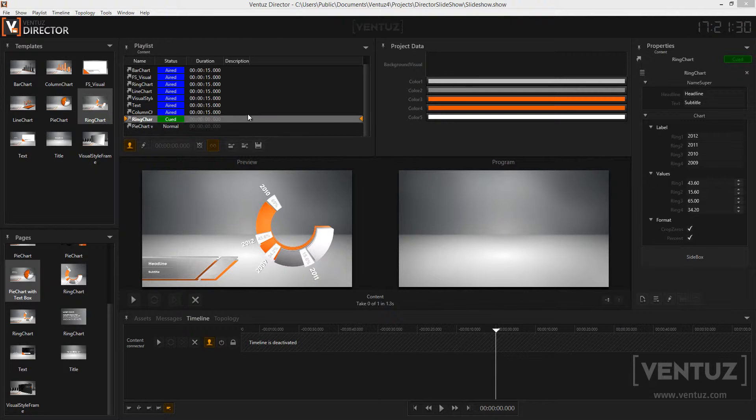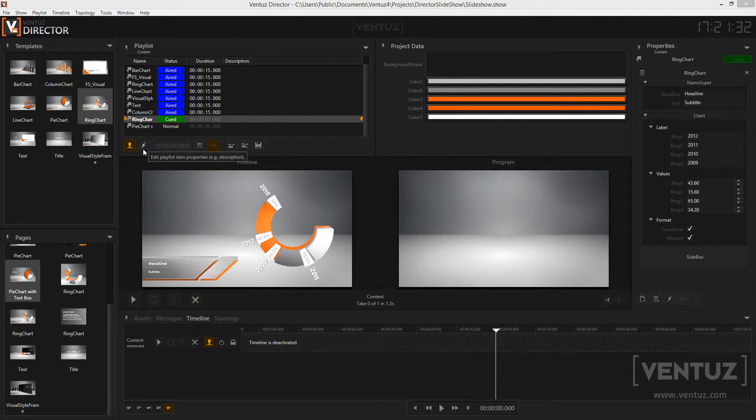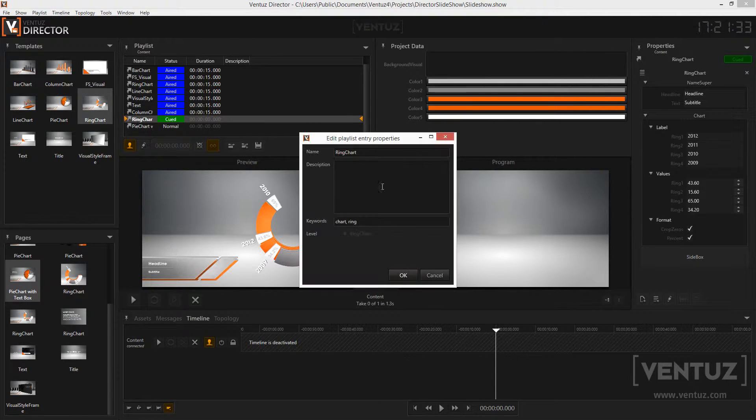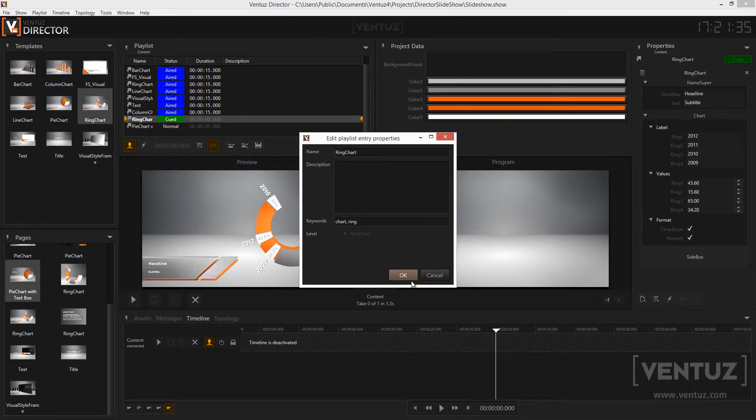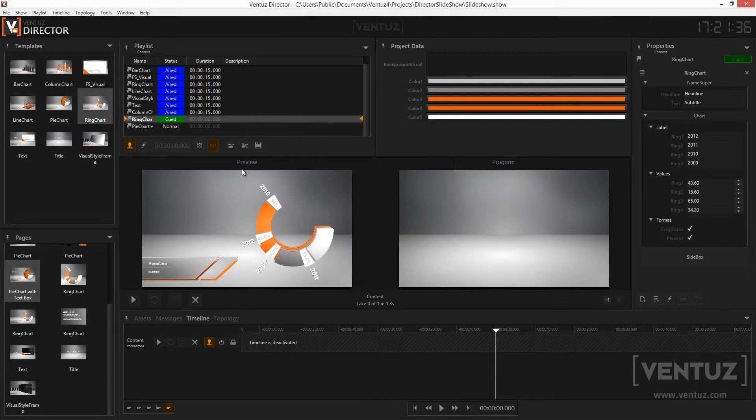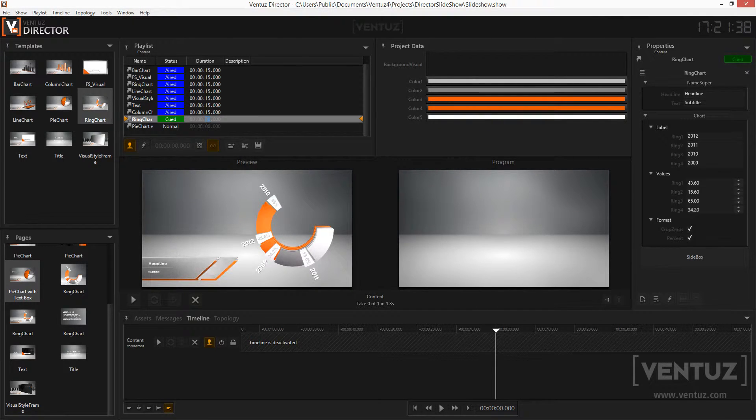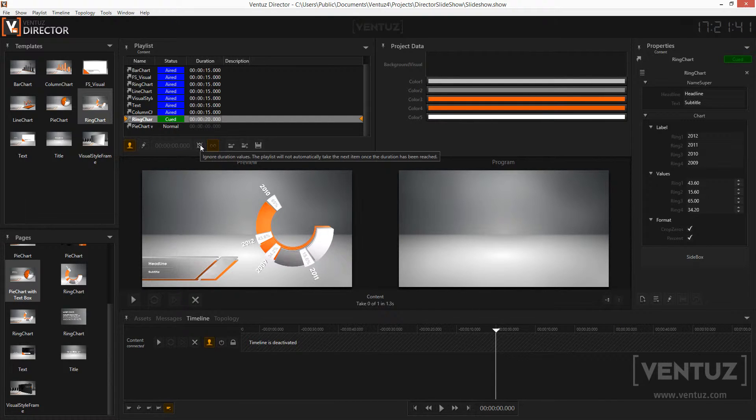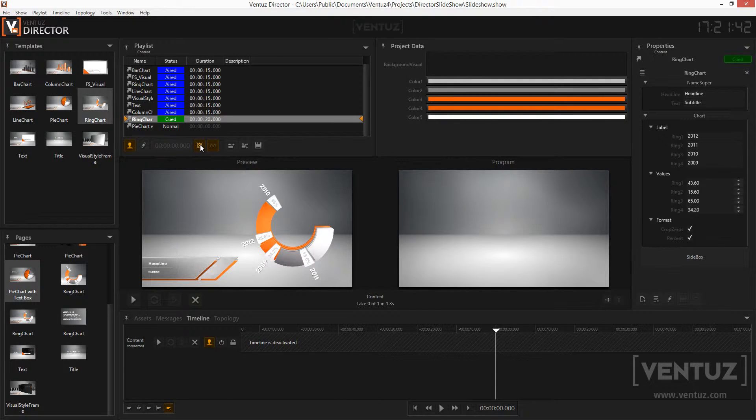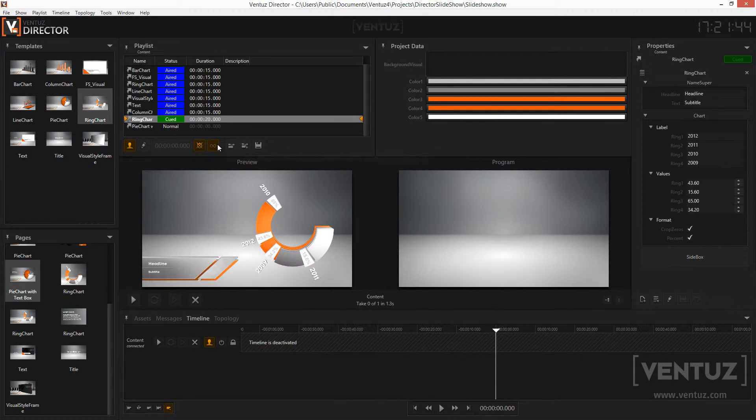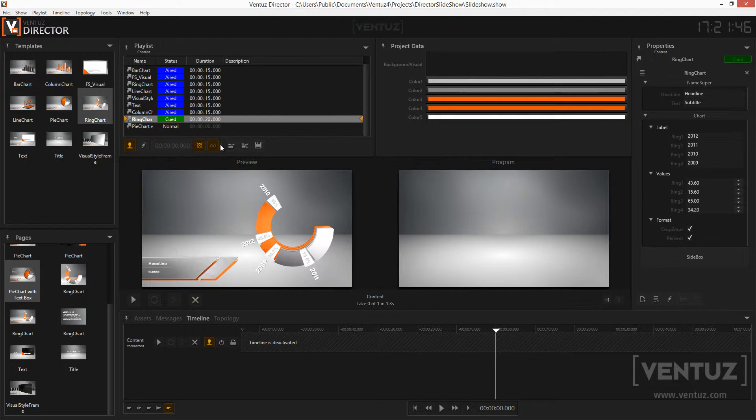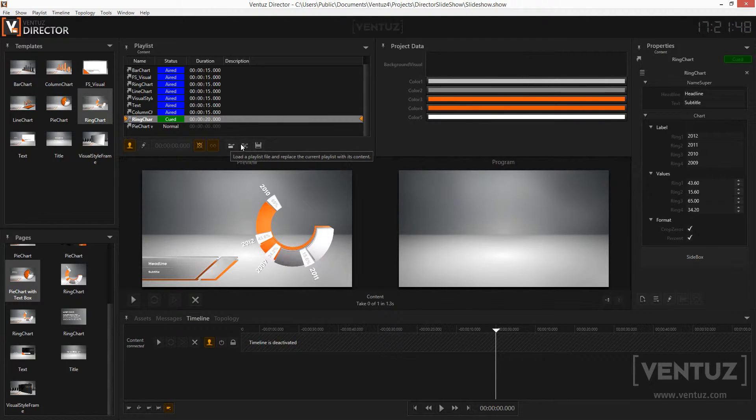You can change the name and the description by clicking the pen button down here. The duration can be set by simply clicking into it. If you want to ignore all the durations you can check the cross clock button. The button next to that defines whether the playlist should loop or not. You may also save playlists and reload them or append several playlists to each other.